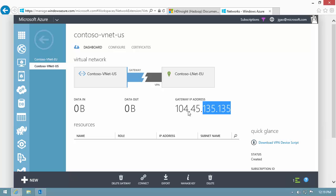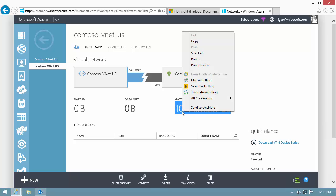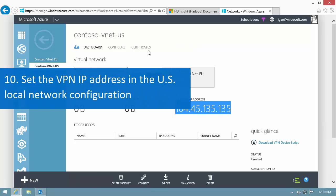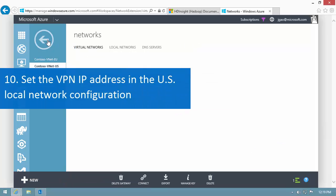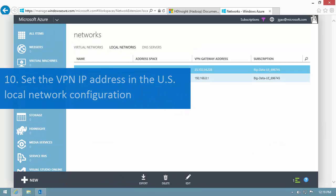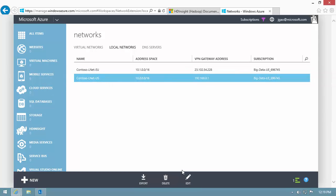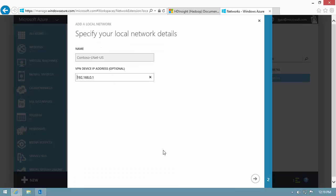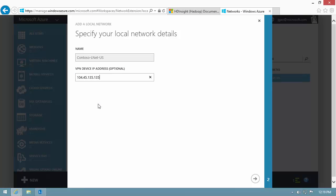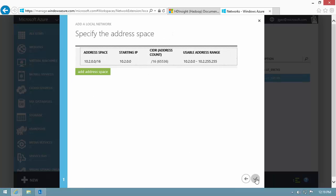Make sure to copy the IP address. I update the US local network VPN device IP address field with the VPN gateway IP address.